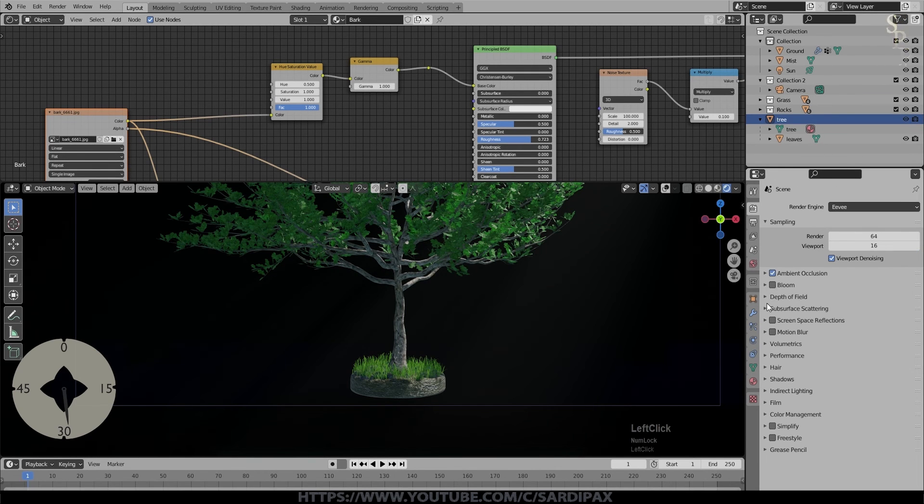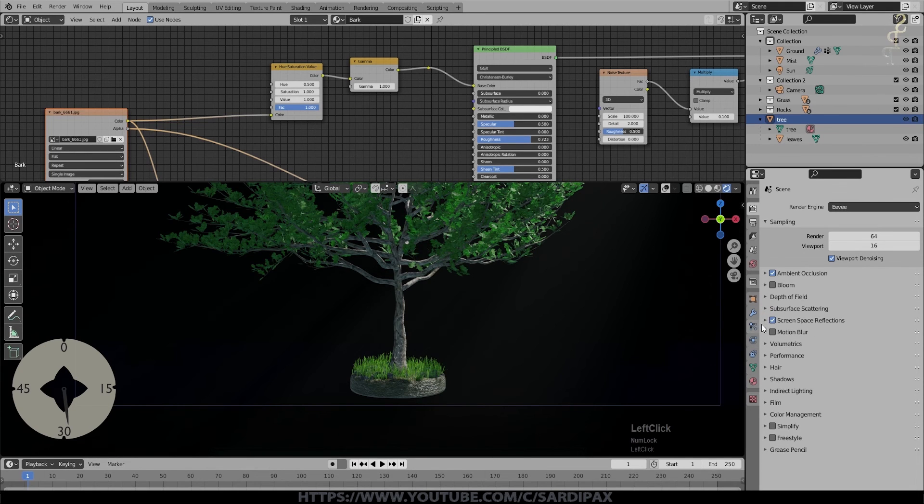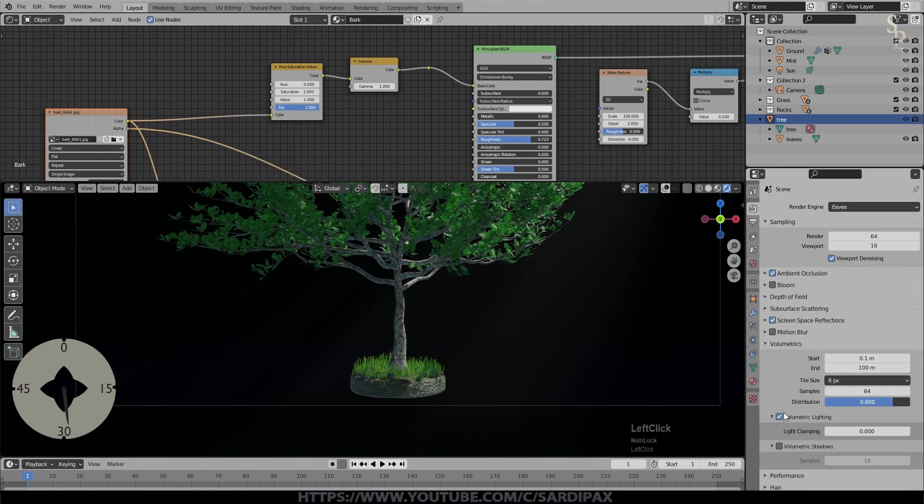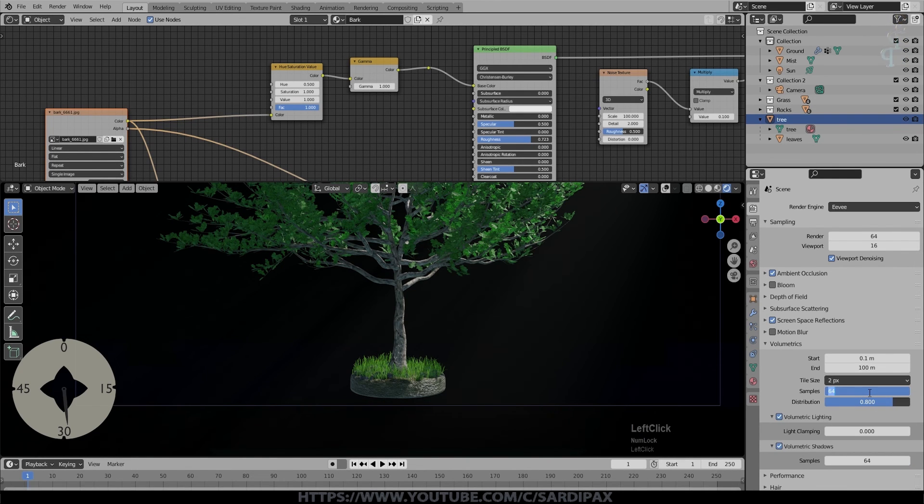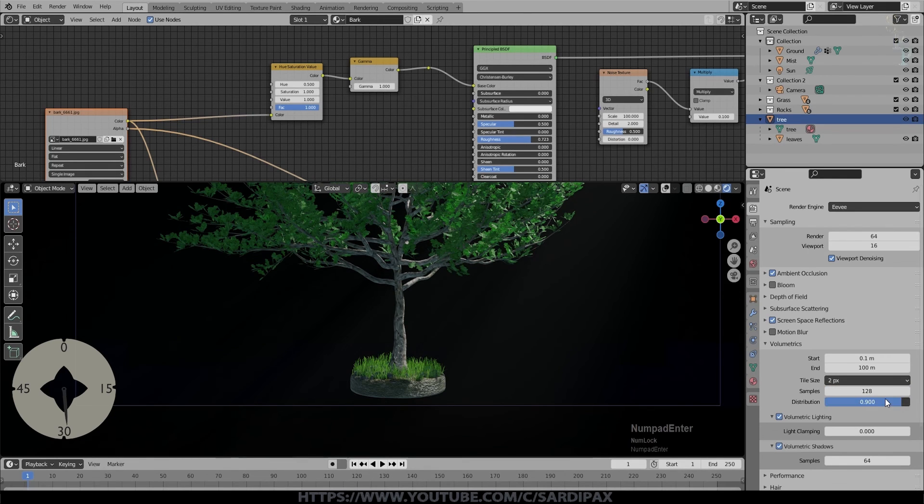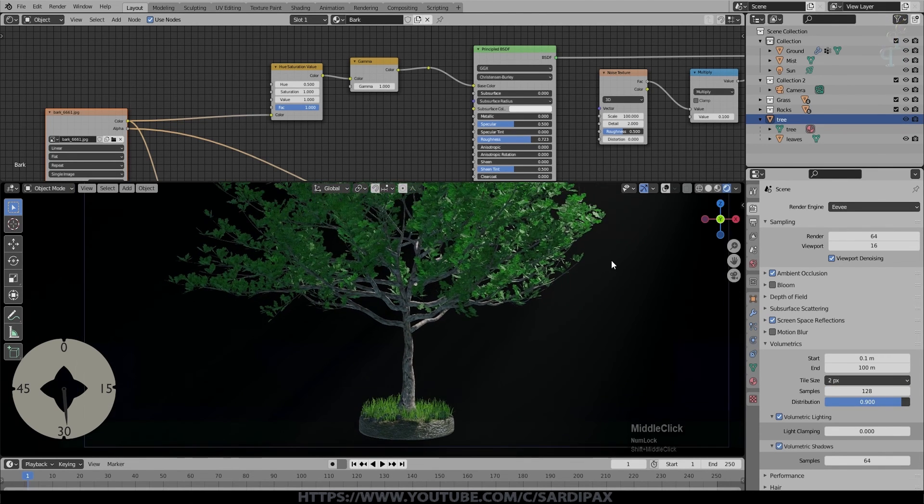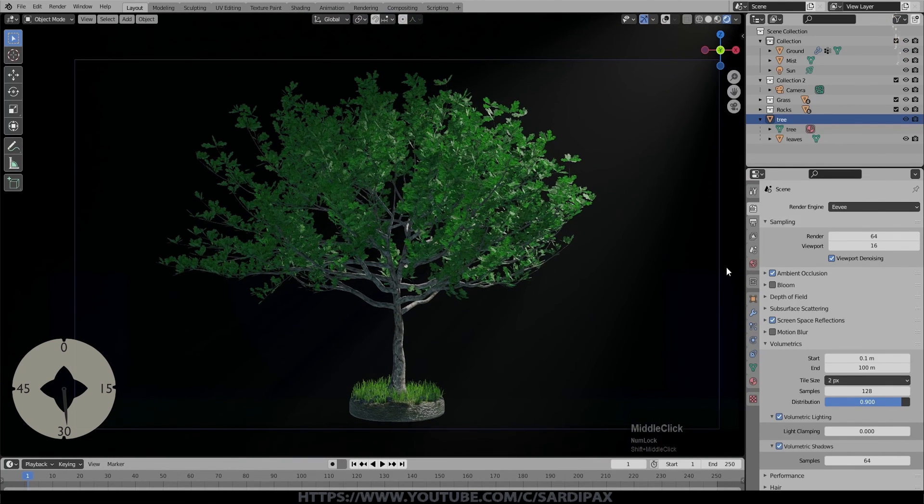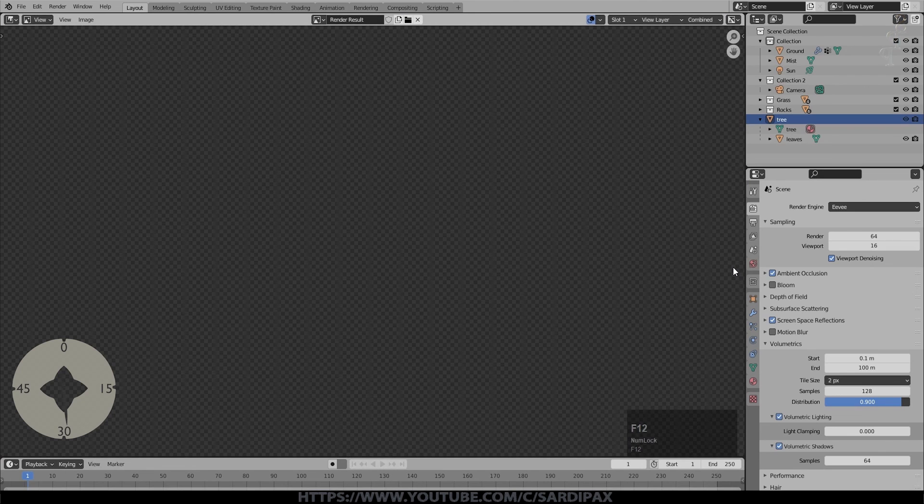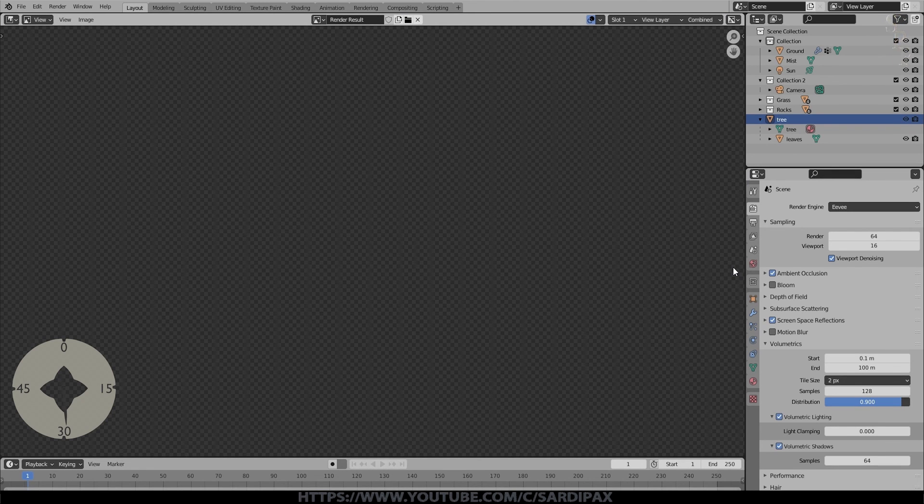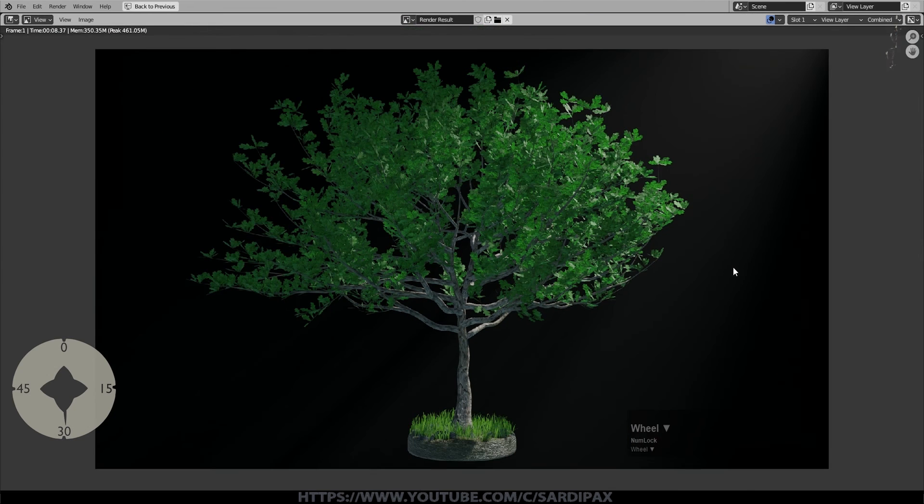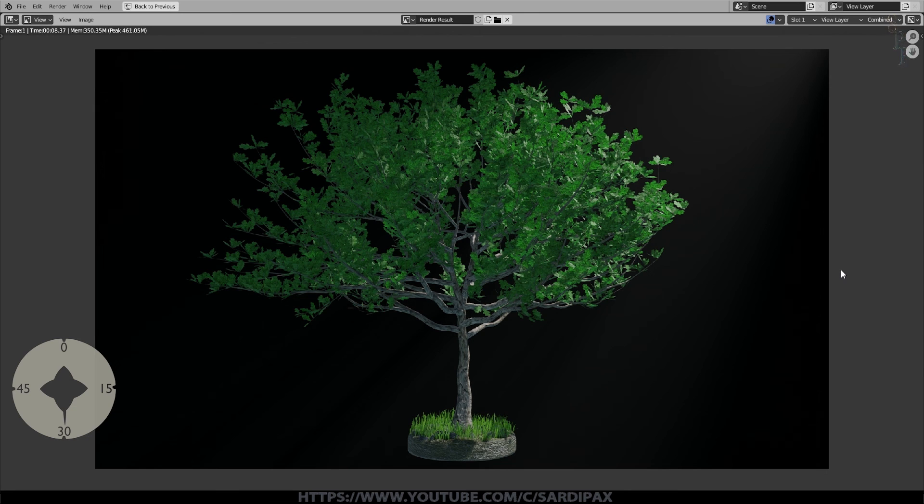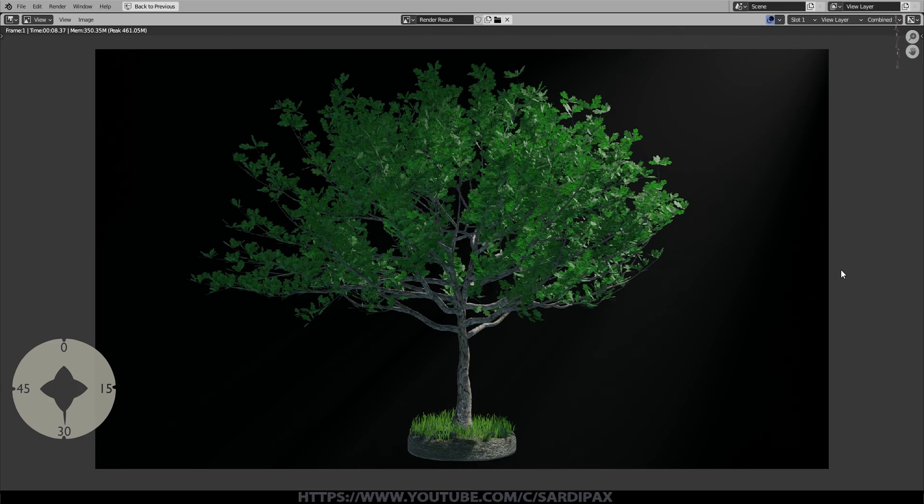I made a duplicate of the background and set that to black and then added a mix shader to mix between the two and then finally an input which is a light path and took the is camera ray output and put that into the factor of the mix shader. So now you can see we only see black for the background but we see reflected light from the background on the tree itself. So I go to the shader editor again and I finally remember that my bark should be at 0.5 for its hue saturation value which gives us a more realistic color for the bark. We're just about coming to the end of the time now so I just go and change a few settings for the EV renderer, turning on screen space reflections and most importantly improving the volume metrics.